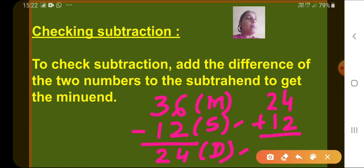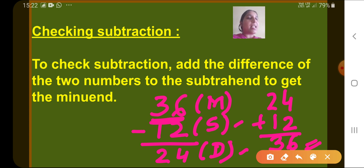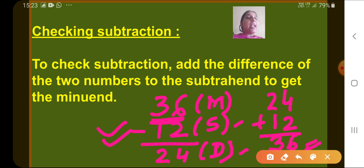Let's add them. 4 plus 2 is 6, and 2 plus 1 is 3. So we get 36, which was the minuend. This means our subtraction is correct. After getting the difference, if we add the difference and subtrahend and we get the minuend, it means our subtraction is correct.